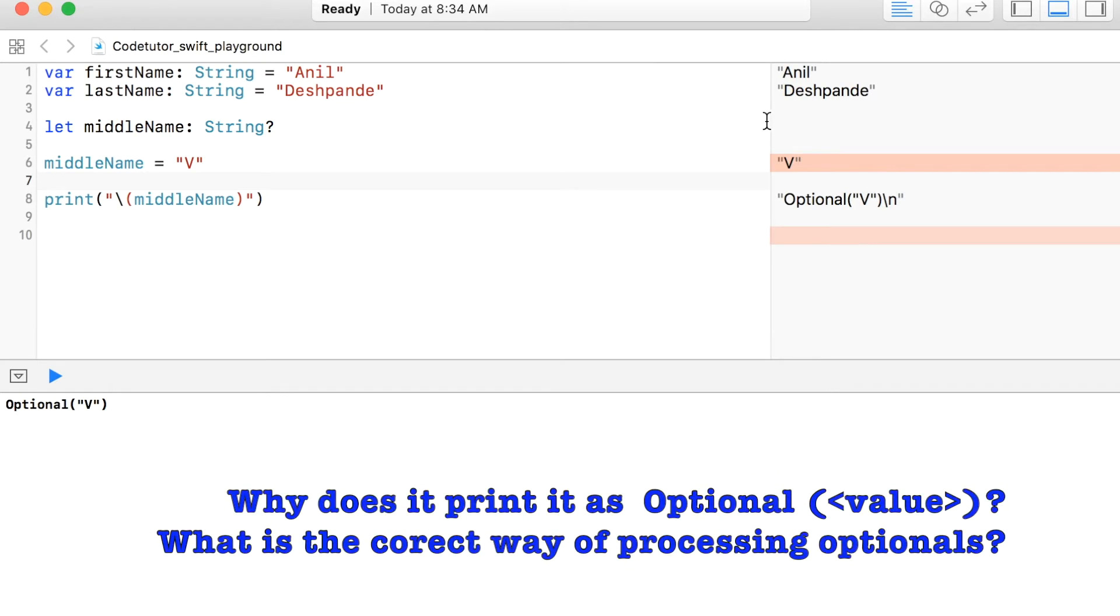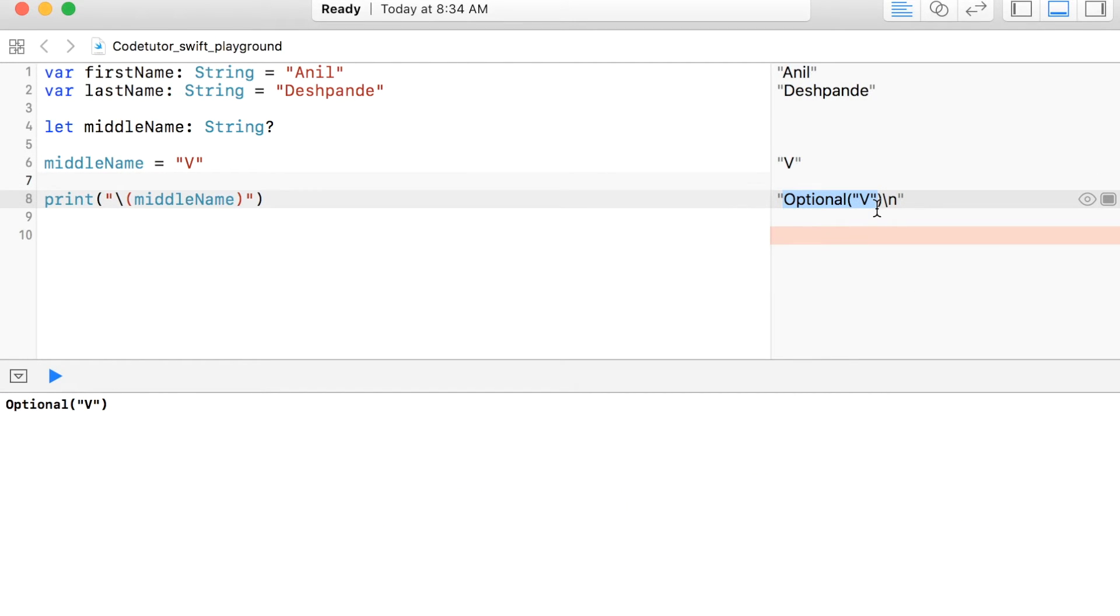If you observe, middleName is being printed as optional V, not just as V. What does this mean?